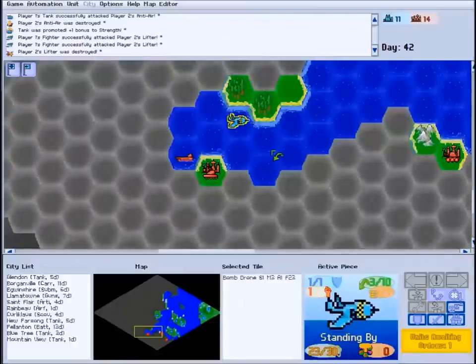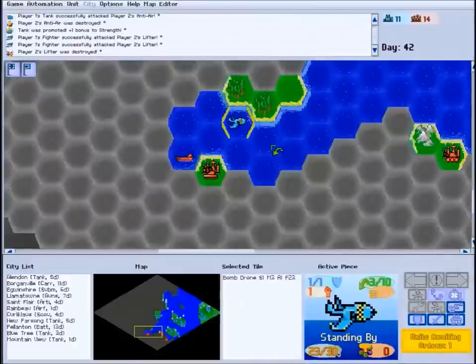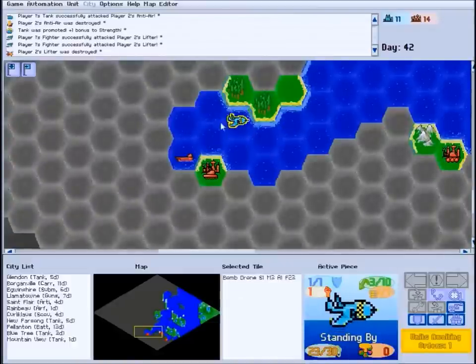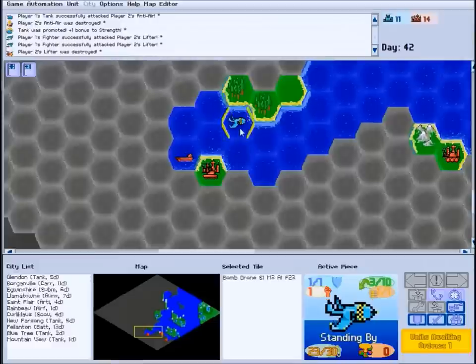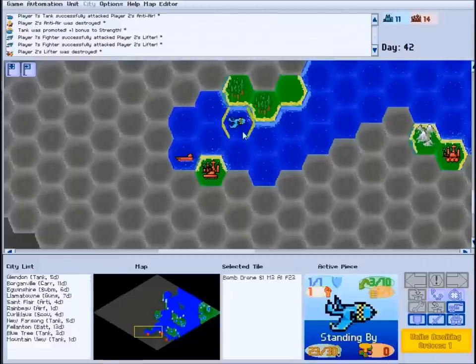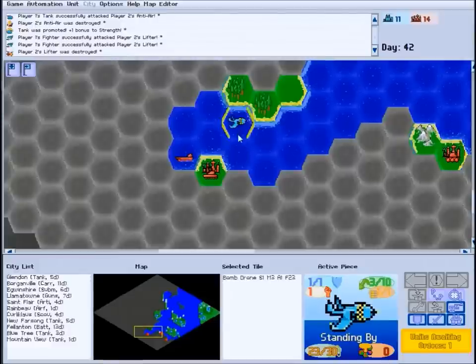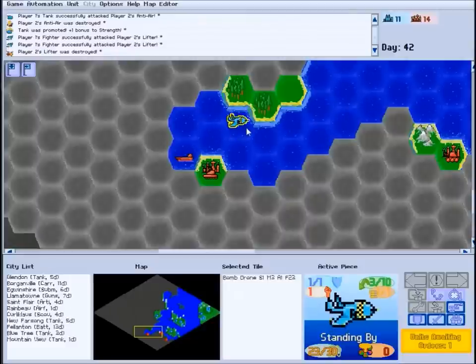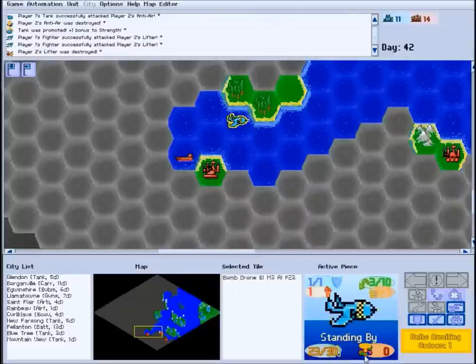There's one last special unit type in CS. Certain units can detonate, destroying themselves along with everything in the blast radius. This bomb drone is an example of a detonating unit. With a detonating unit selected, the unit's blast radius will be shown in the active piece panel here.